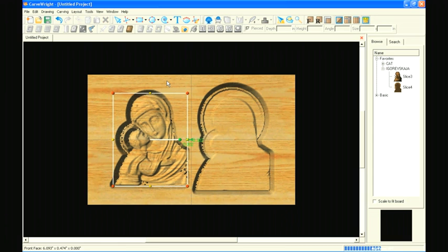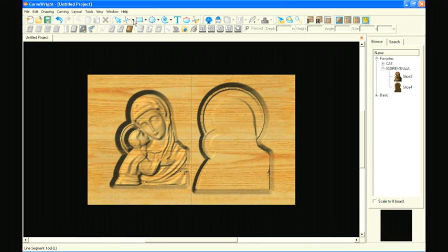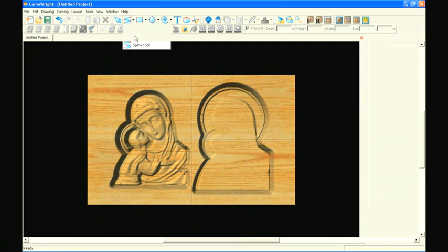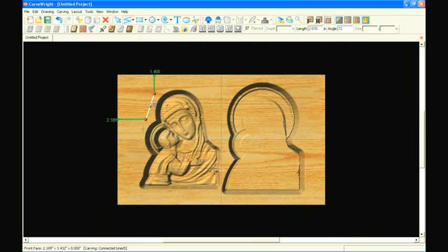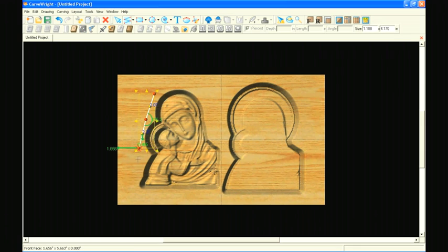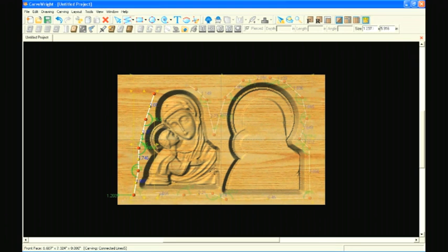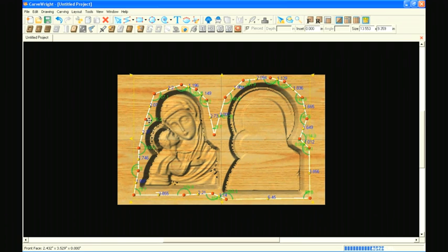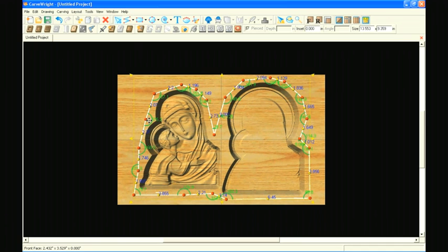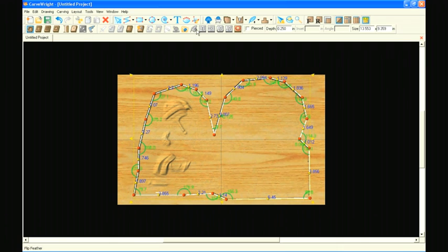Select the Connected Lines tool and draw an outline around the patterns. This doesn't need to be an exact outline, just keep it away from the edge of the patterns. Once you have created an outline, select the Carve Region icon and then select the Pierce checkbox to set the depth to carve all the way through the board.